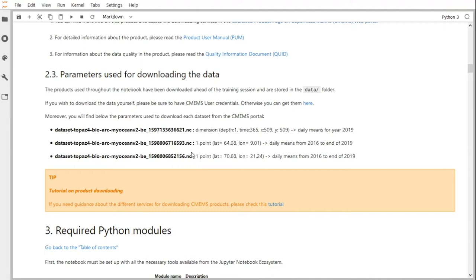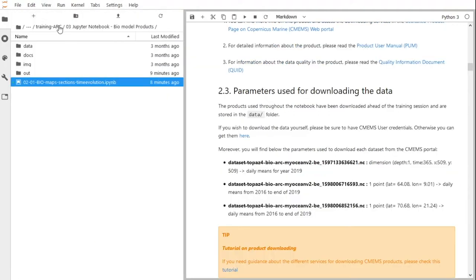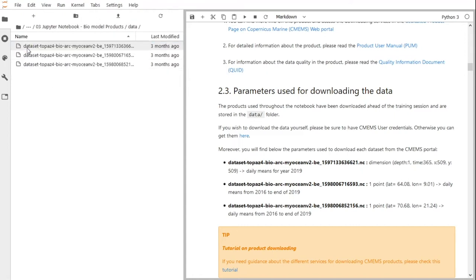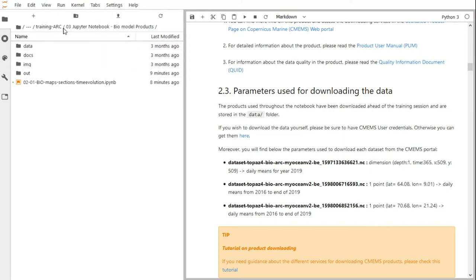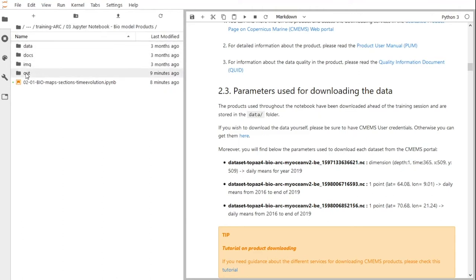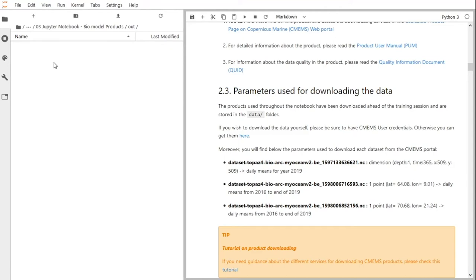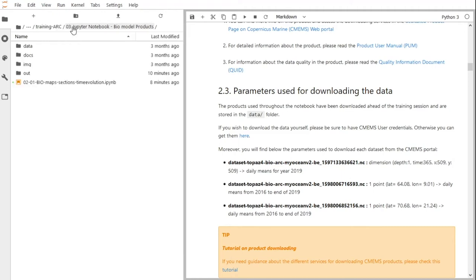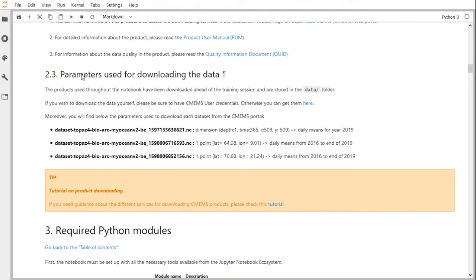The products used throughout the notebook have been downloaded ahead of this training session and are stored in the data folder. Here you can see the general architecture of the repository for the bio-model products. The data folder stores the products we are going to use throughout the workshop. The docs folder has the product user manual and quality information documents. The out folder will be used to store the figures we are going to generate during this training.